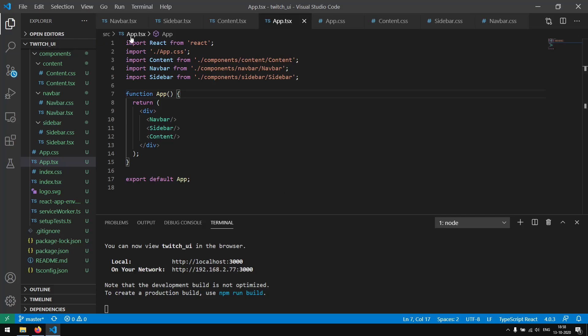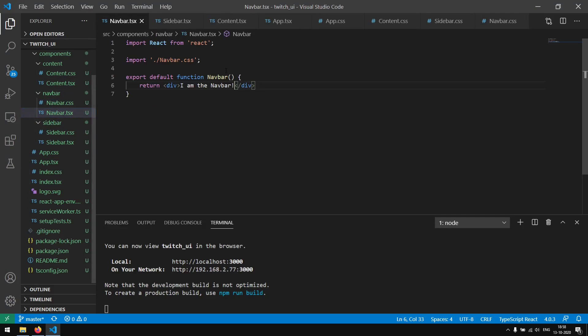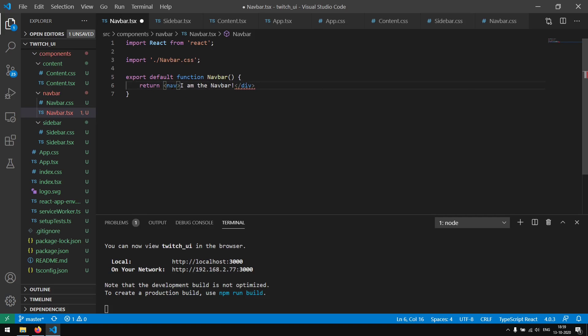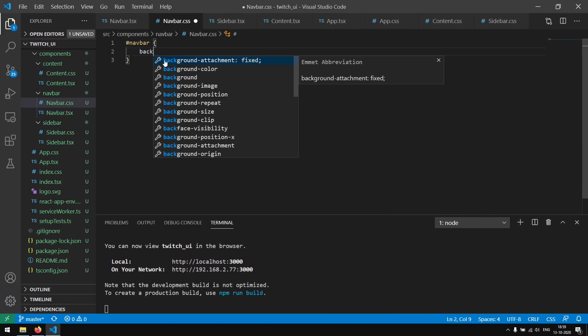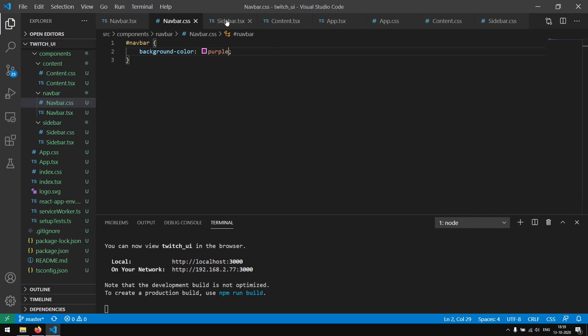The next thing we are going to do is change the background color of our components. We are going to start with the navbar and also change the element which the navbar is being displayed with. Right now it's a div but it should actually be a nav. So I'm going to change this to a nav tag and give it an ID of navbar. Now we can target our navbar by saying #navbar and give it a background color of purple. As you can see we now have a purple navbar.